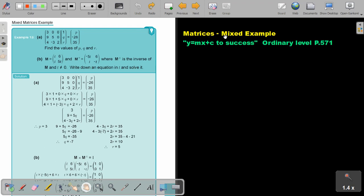Matrices. We are going to look at a mixed example. You will find this on page 571 in the Namibia Ordinary Level Mathematics textbook, Y equals MX plus C to success. Let's look at this example.